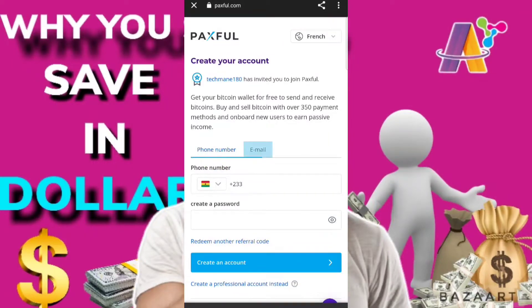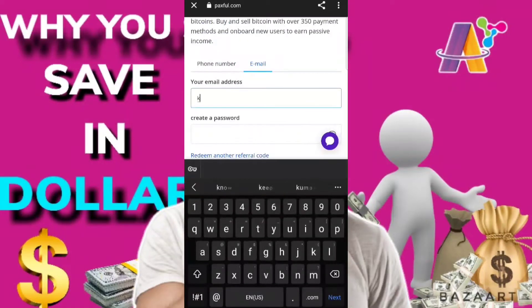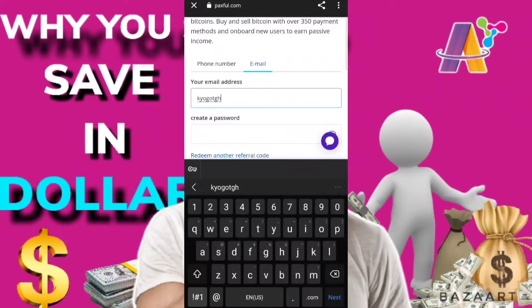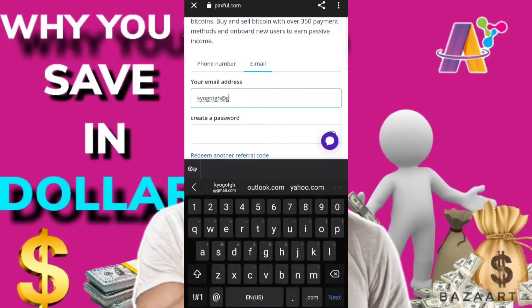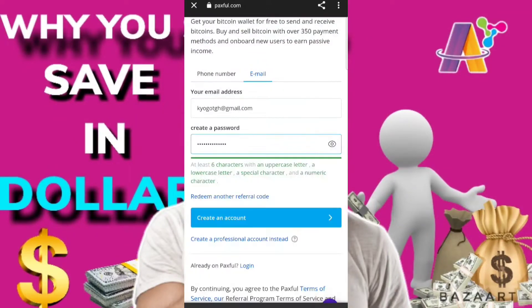So for creating your account, you need either your phone number or email. Let's use the email first because that's quite faster. You enter the email as you see, and then you create a password. Make sure your password is very strong and meets the requirements. After that, you click on 'Create Account'.